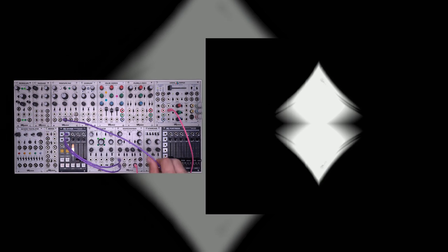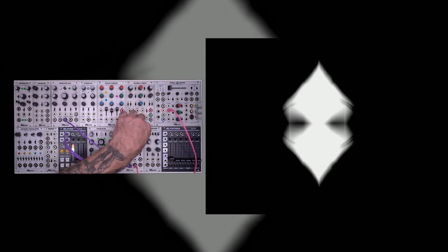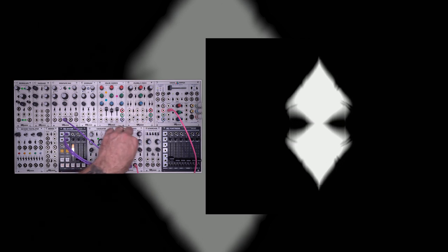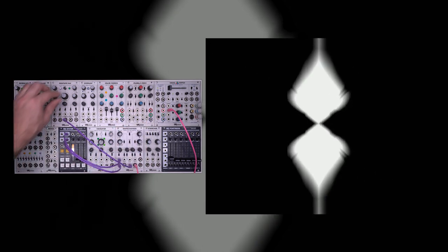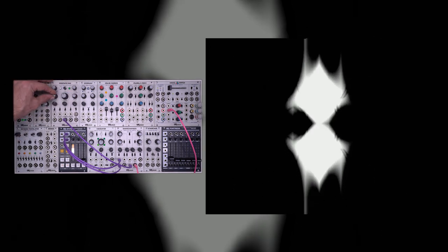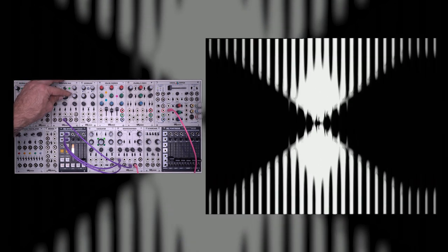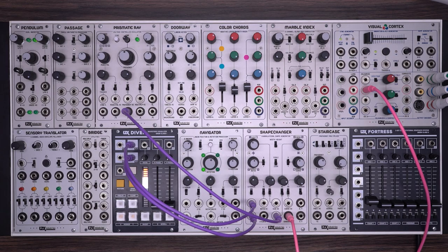I'm going to add a little extra modulation to this. I'm going to take an output from my prismatic ray and plug it into the skew voltage control. There we go. Get these ranges set appropriately.